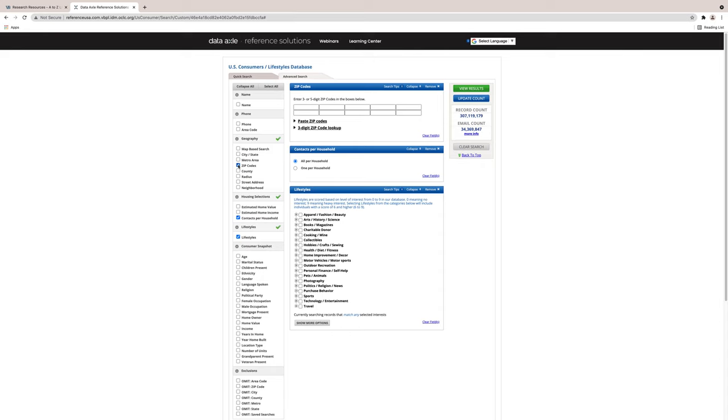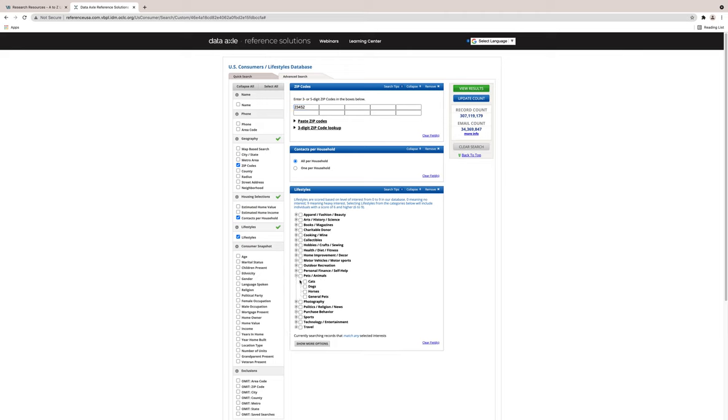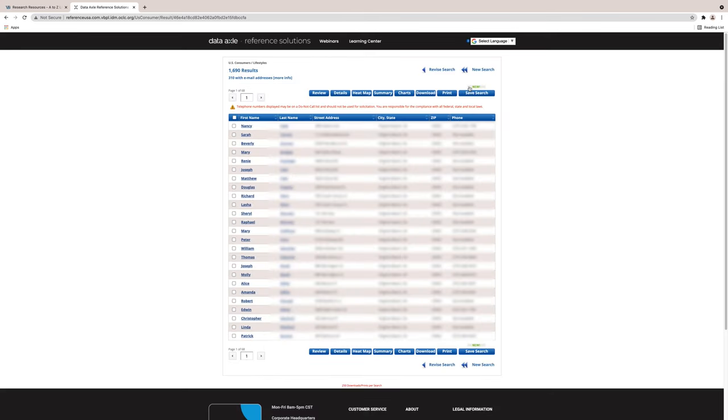Now let's look at an example on the next screen. Here I am thinking about opening a dog grooming business. I want to find people who have or are most likely to have a dog as a pet in the zip code 23452. I have selected the category of pets/animals and expanded it to show dogs. After viewing results, I have created a list of people who may become potential customers.